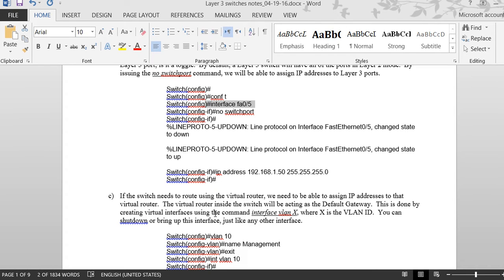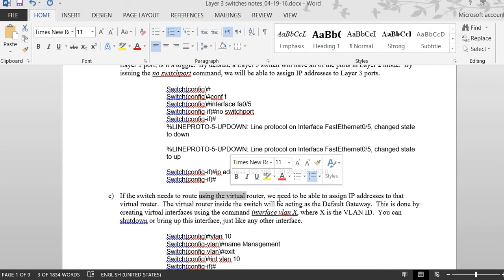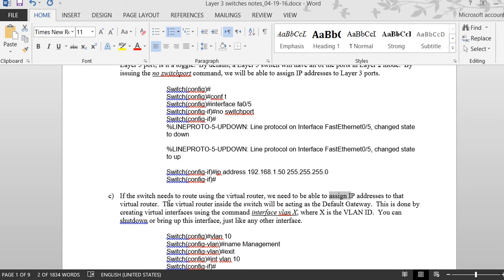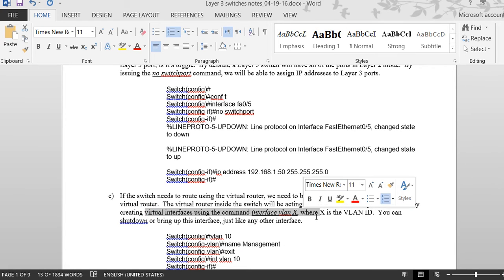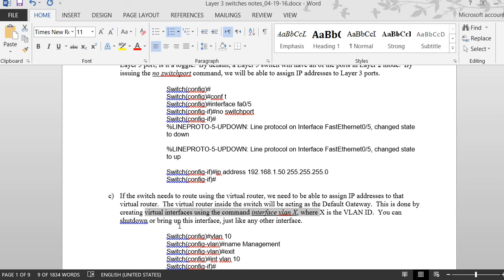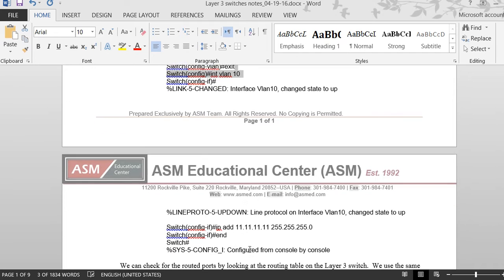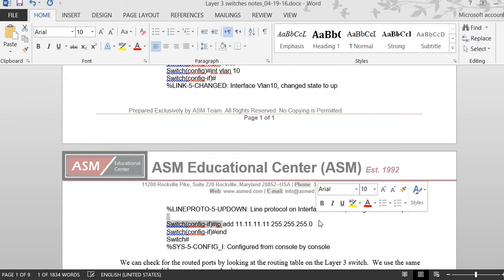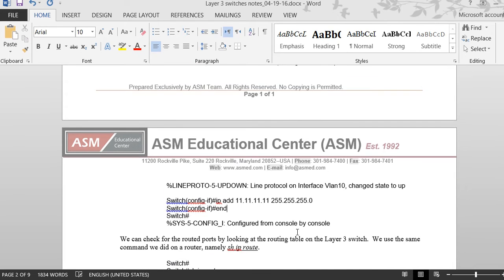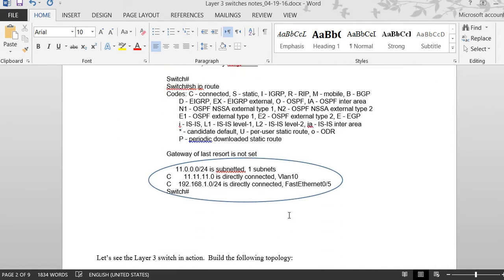The last thing you have to do is assign an IP address to a default gateway using a virtual interface — an SVI (interface VLAN). If the switch needs to route using a virtual router, we assign an IP address to that virtual interface inside the switch. This is done using the command 'interface vlan [number]', then assign the IP address — for example, 1.1.1.1 — and this SVI will act as the default gateway for the switch.